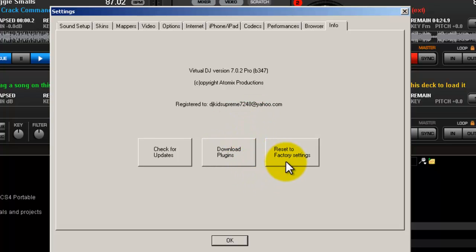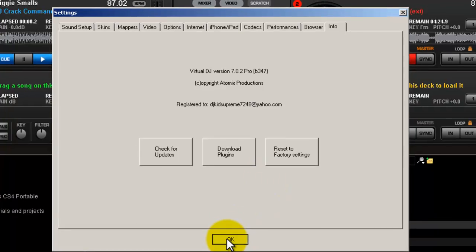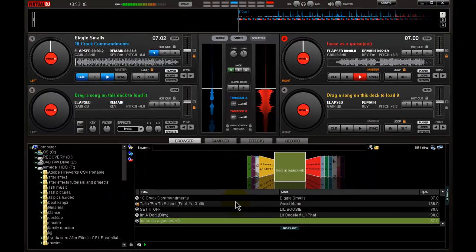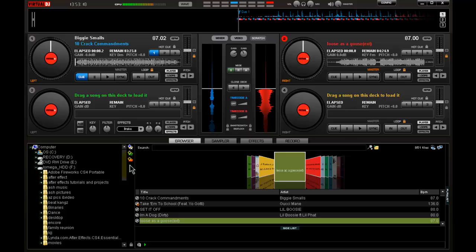Basically, this is just an overview tutorial on Virtual DJ 7, what you can accomplish, what it can do. Hope for you guys to look out for my next tutorial. I'm going to go through the basics of mixing.